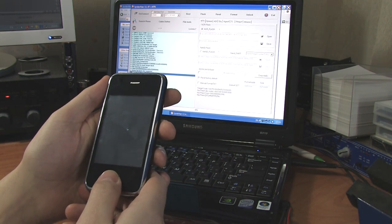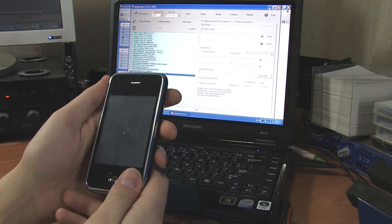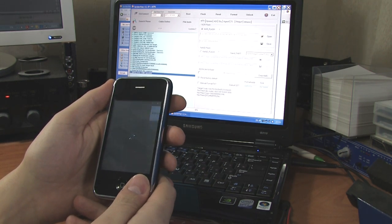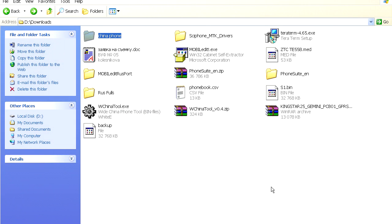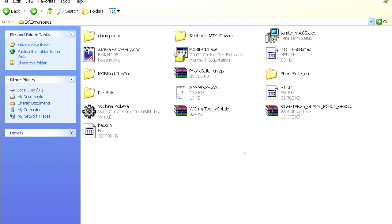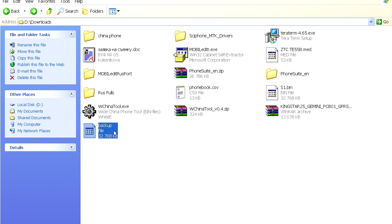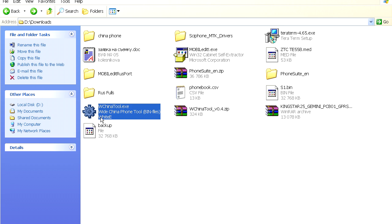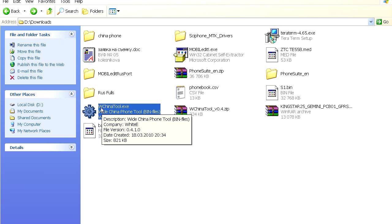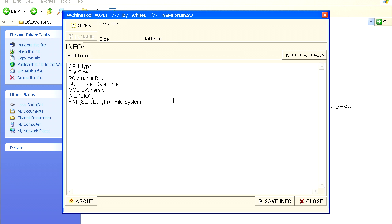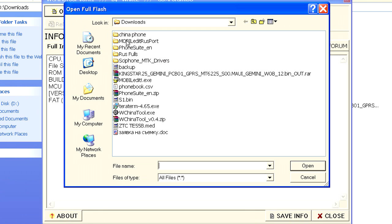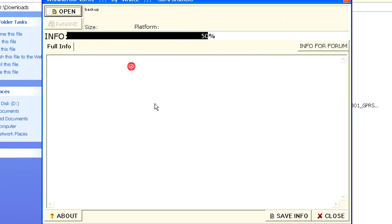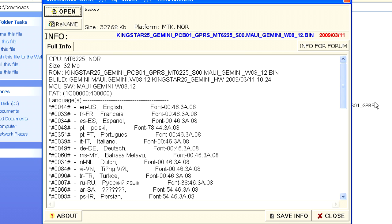There it goes, it boots up successfully. Once you download the firmware and you've got the backup, you have to check what version you've got. To do that I use this w china tool program which is specifically made for that purpose. I open that backup file.